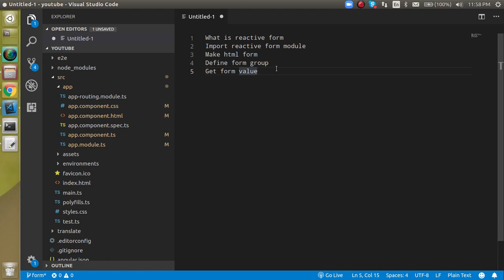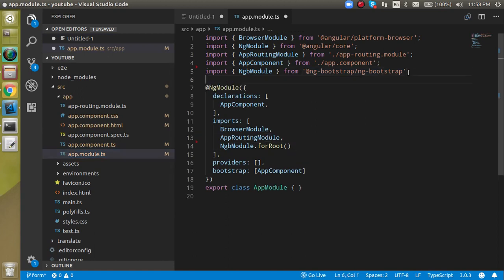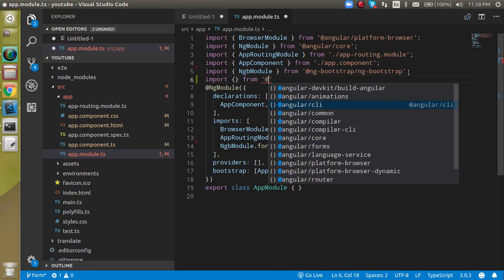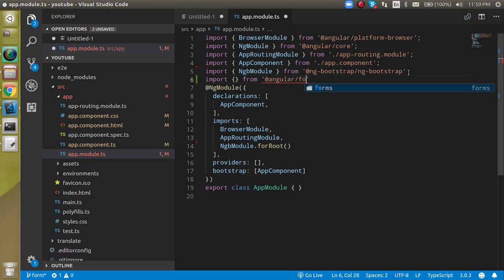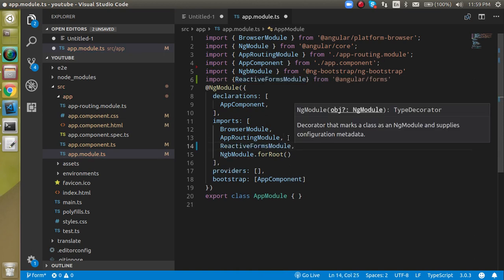Now let's start with the second point: we have to import the ReactiveFormsModule in the app.module.ts file. Just come here and import from '@angular/forms' and write ReactiveFormsModule, then put ReactiveFormsModule inside the imports array. Now that work is done, we can close this file.